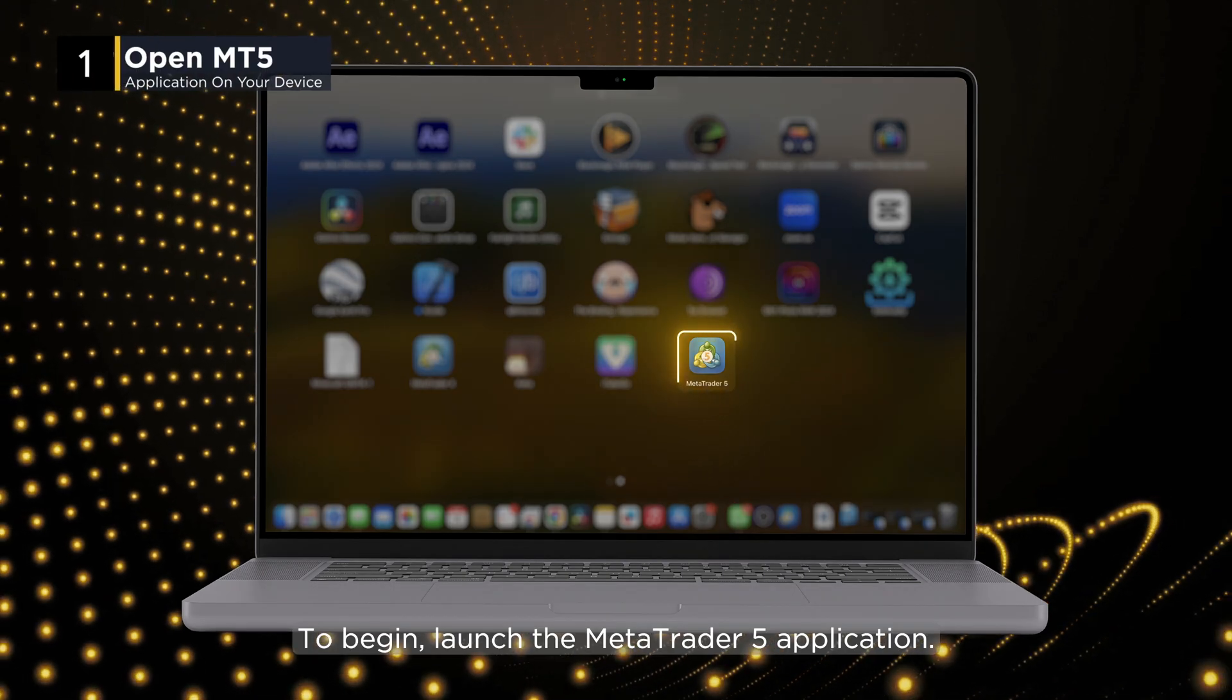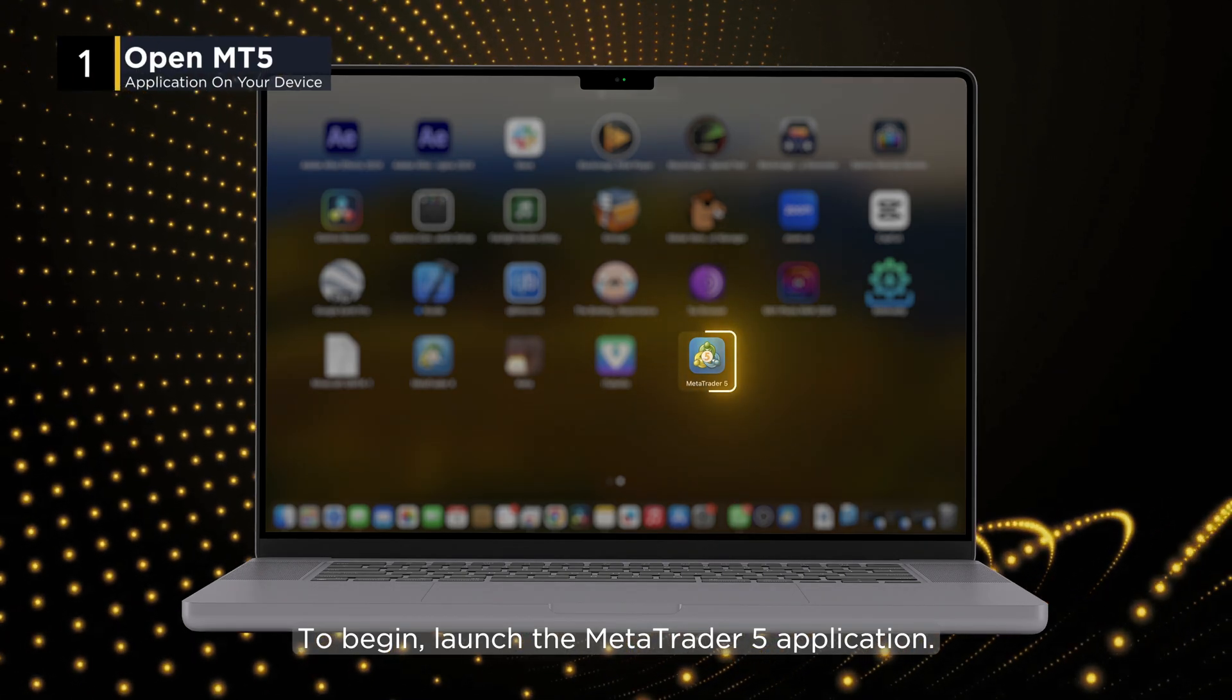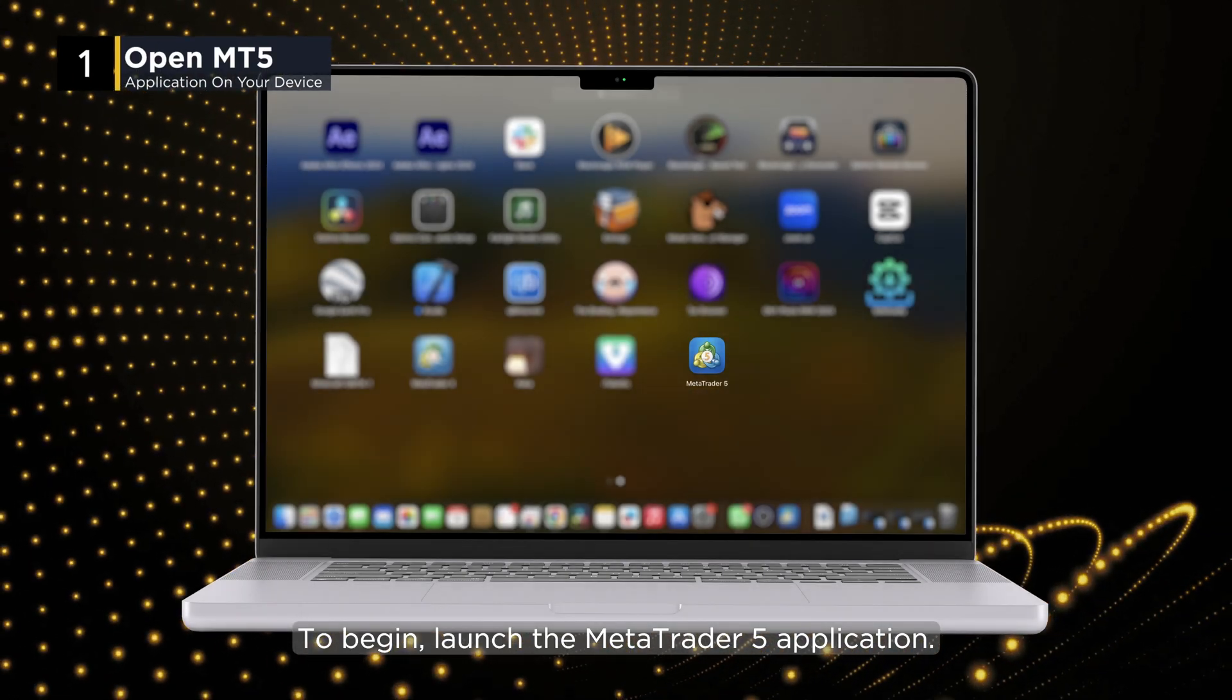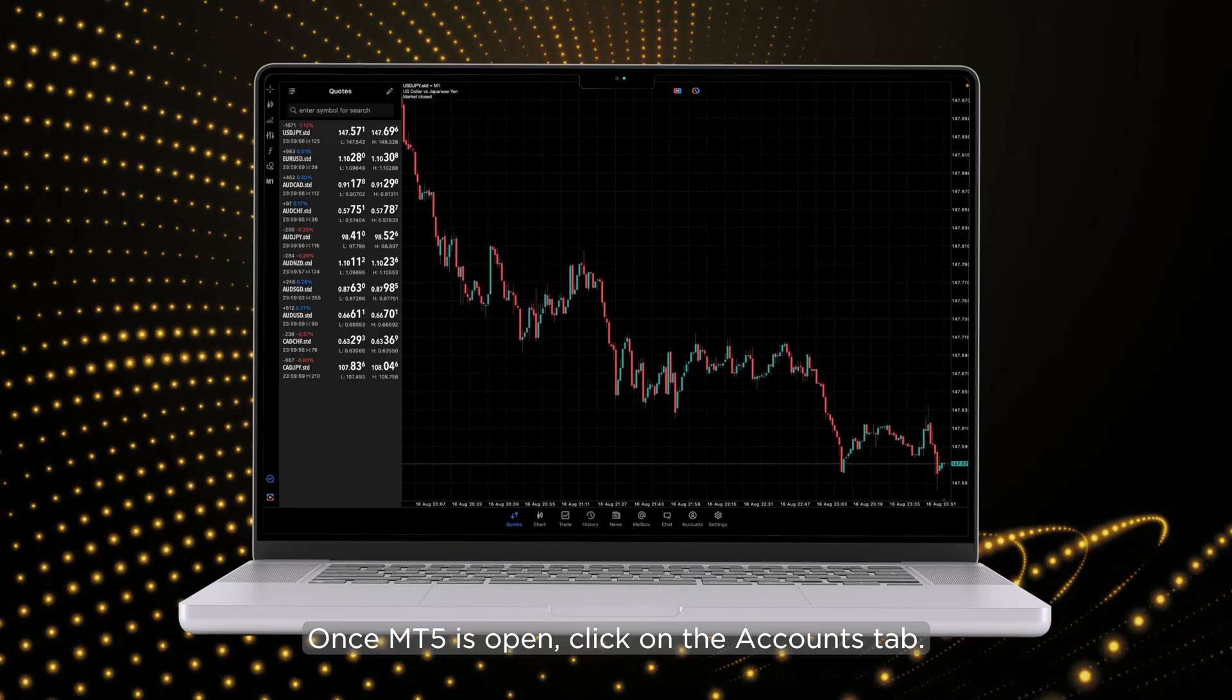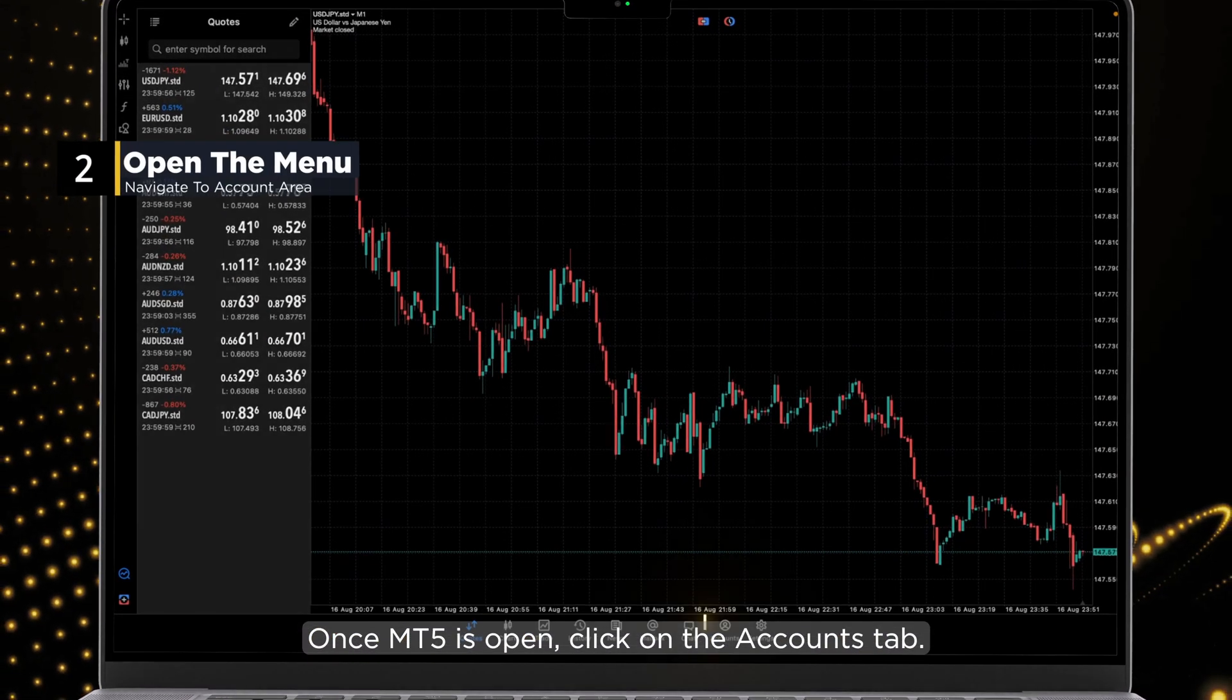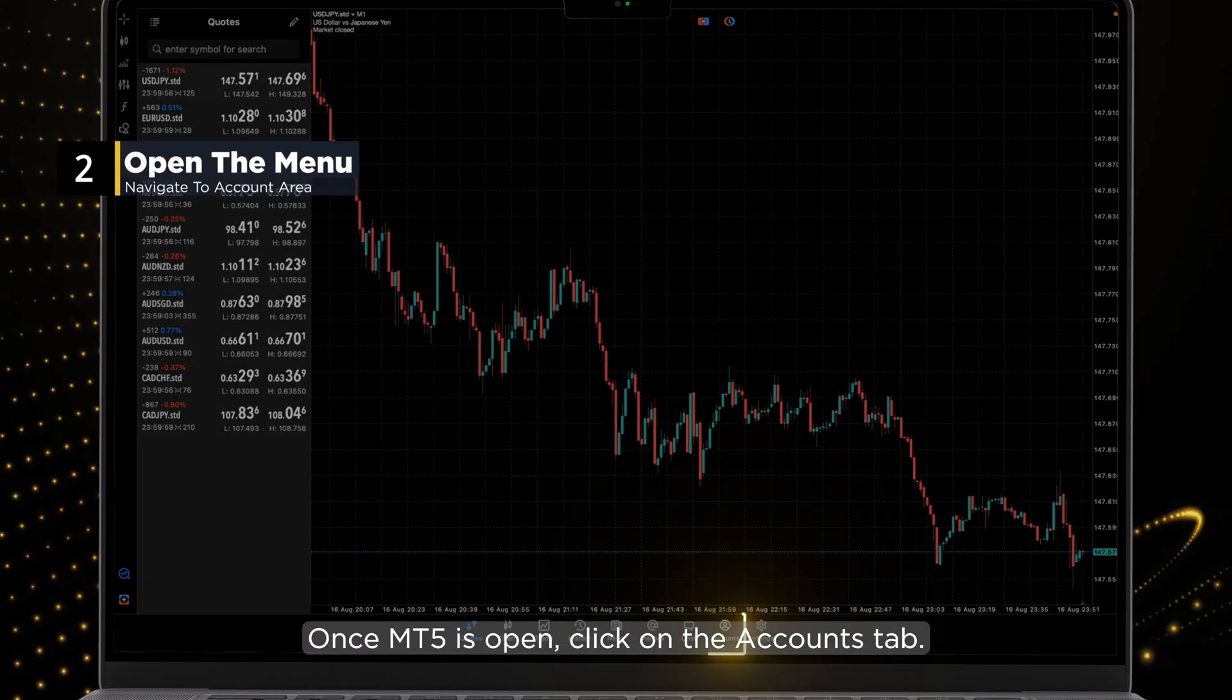To begin, launch the MetaTrader 5 application. Once MT5 is open, click on the Accounts tab.